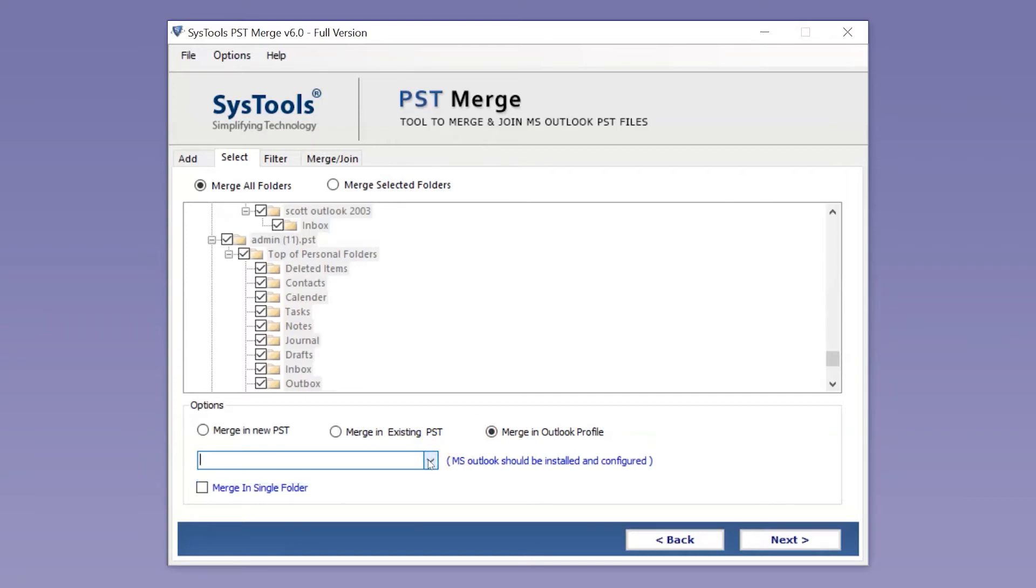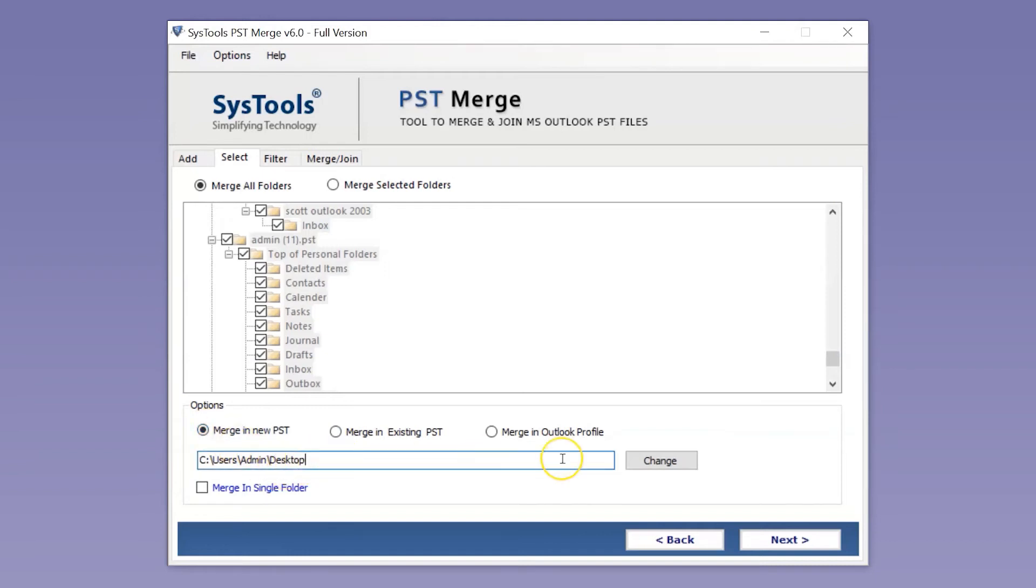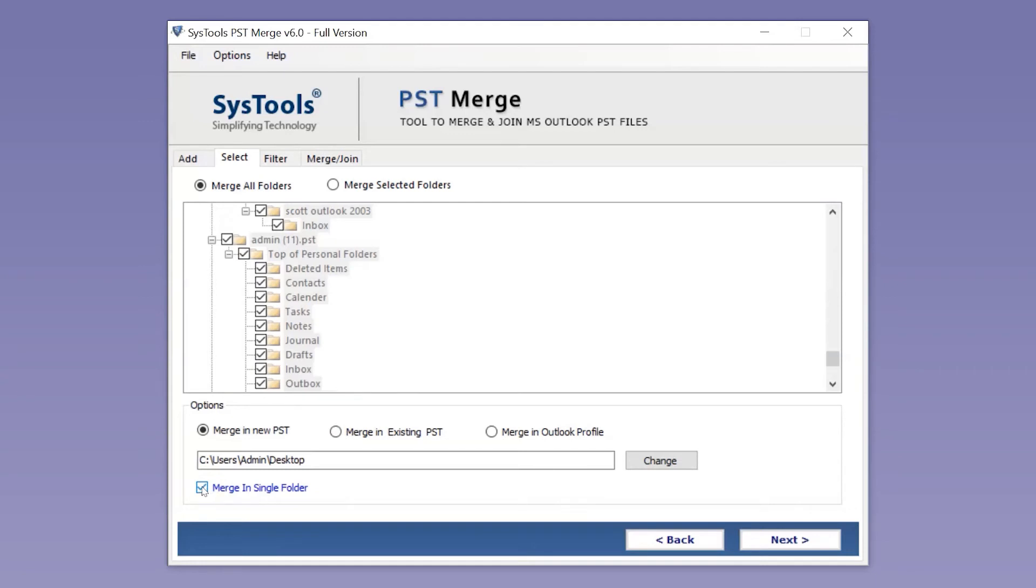You can pick any option from them as per your requirement. Select the Change button if you want to change the default destination folder. Check the Merge in Single Folder checkbox option to merge multiple PST file data into one PST file in a single folder. Now hit the Next button.